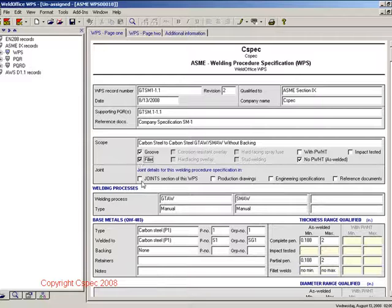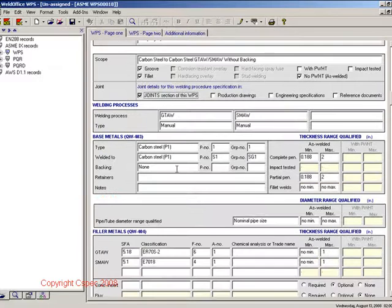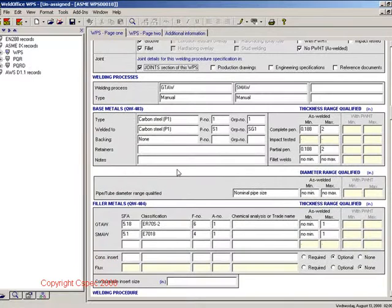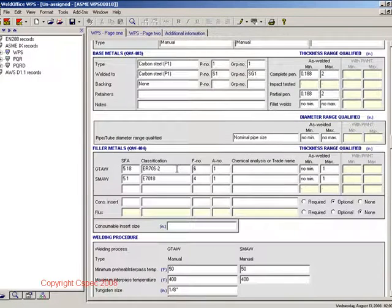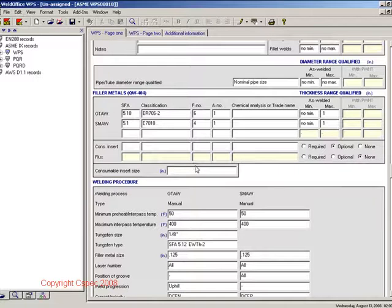You can also indicate where the joint details will be located for the WPS. As you can see, most of the information has been filled out in the WPS based on the information in the PQR. You will need to enter the variable ranges that are allowed by the code as needed.